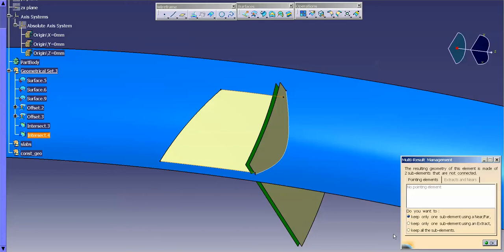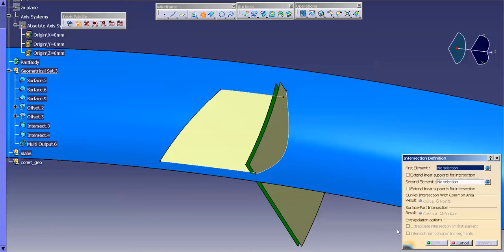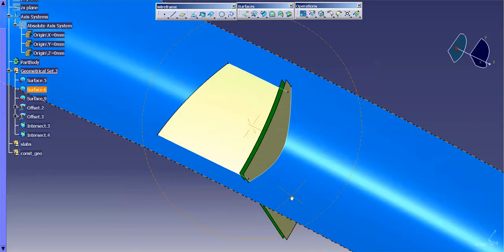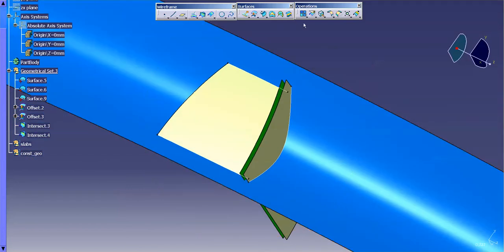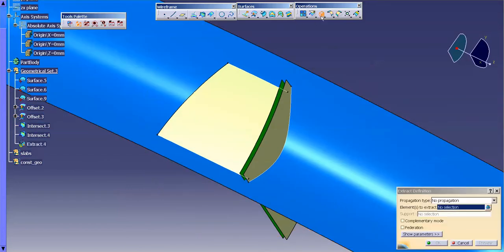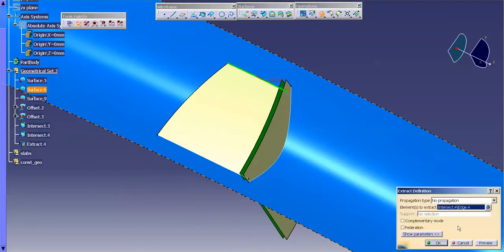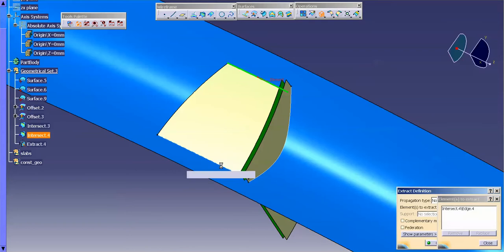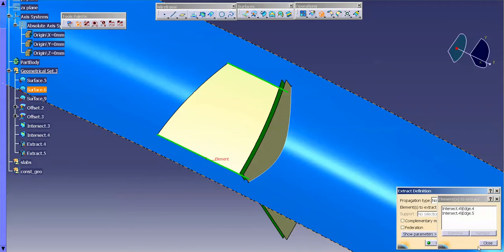Basically, in CATIA, if I have a result that has multiple entities, like this intersection intersects this surface here and here, it's going to give me this. And what I want to do is keep all the sub-elements. And I'm going to do an extract on my own because I want to extract this and I want to extract this.